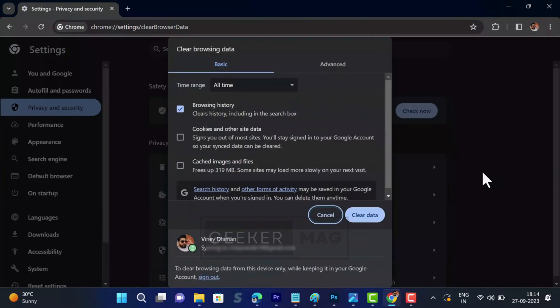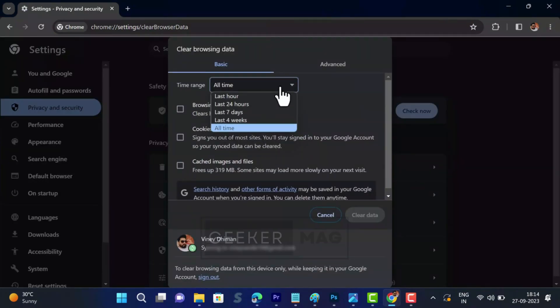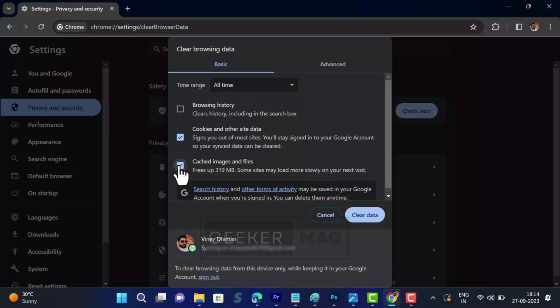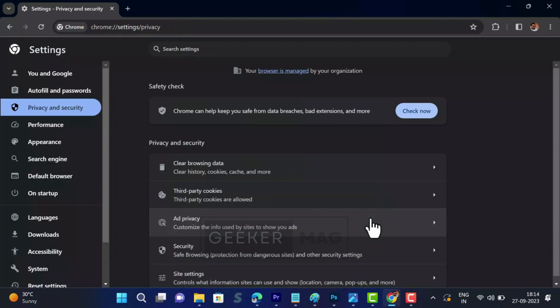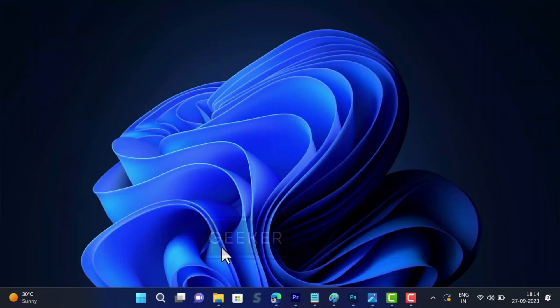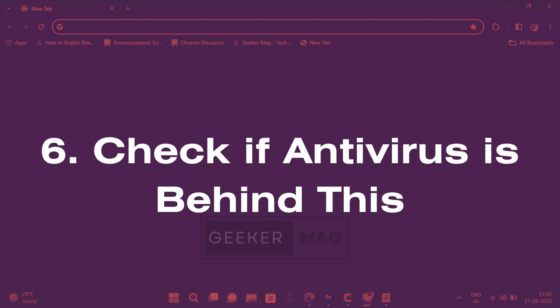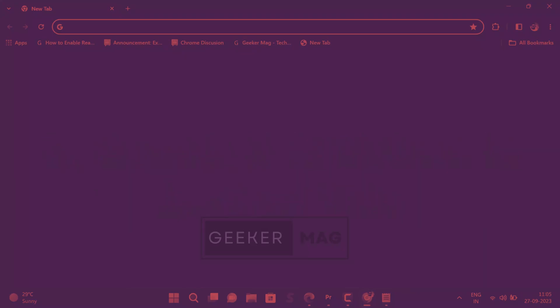In the clear browsing data dialog, select time range to all time and check boxes for cookies and other site data and cached images and files, then click clear data button. After that, relaunch the browser and check if this fixes the issue.